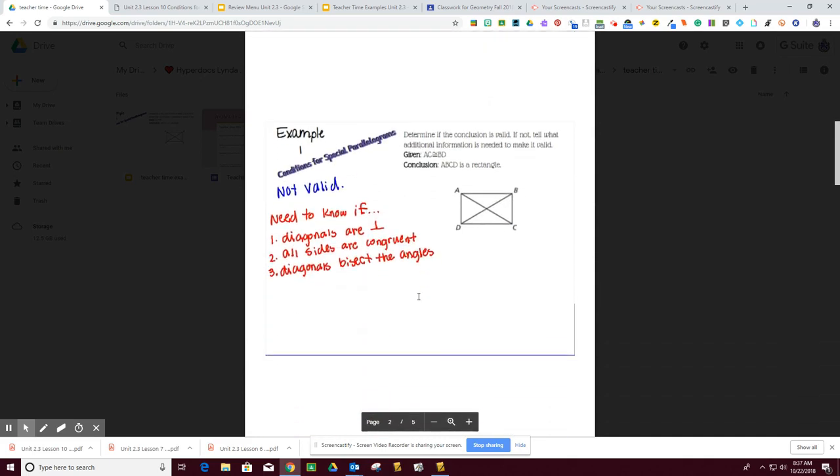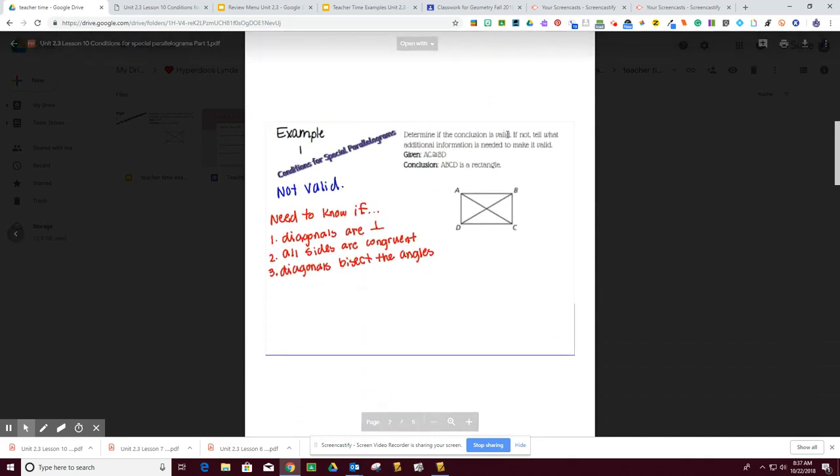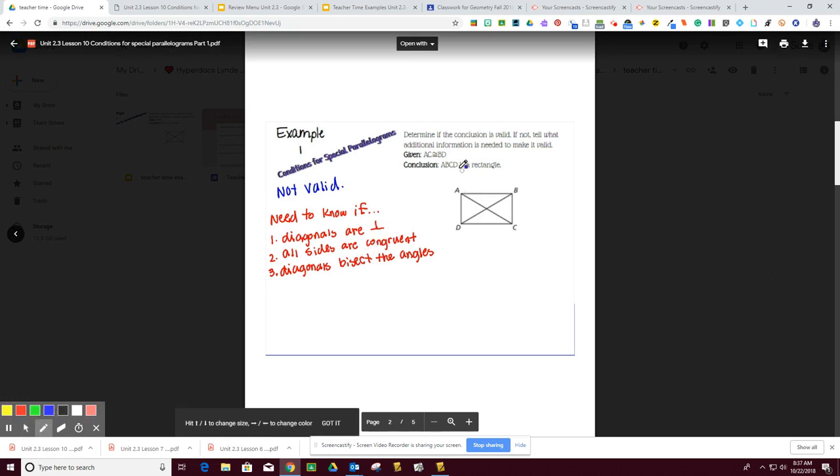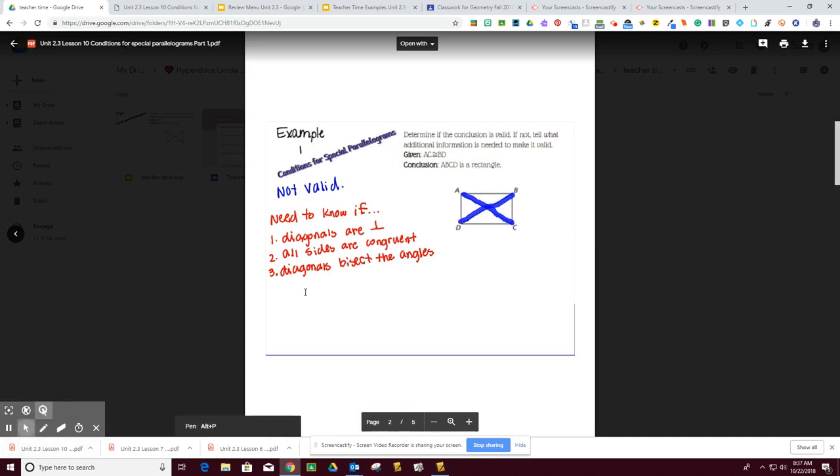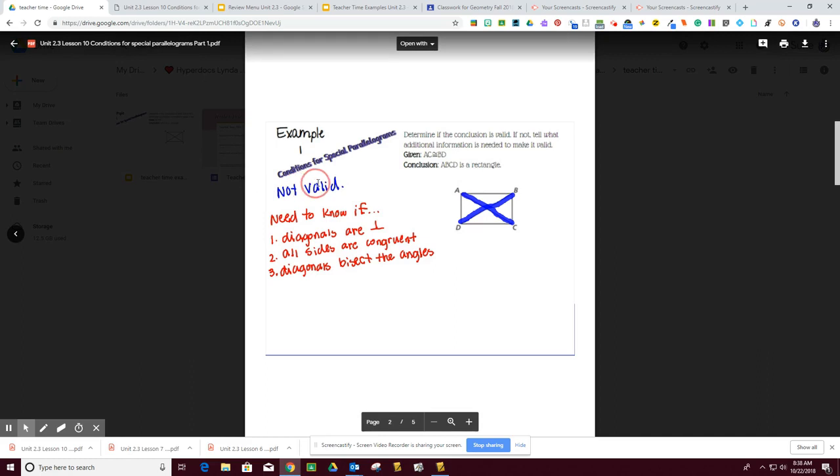For our first example, it says determine if the conclusion is valid. If not, tell what additional information is needed. So what we know is we know that AC, which is this diagonal right here, is congruent to BD, but we do not know anything else. Now because we don't know anything else, we know that this cannot be – we don't know if it is a rectangle or if it's not. Therefore it is not valid.